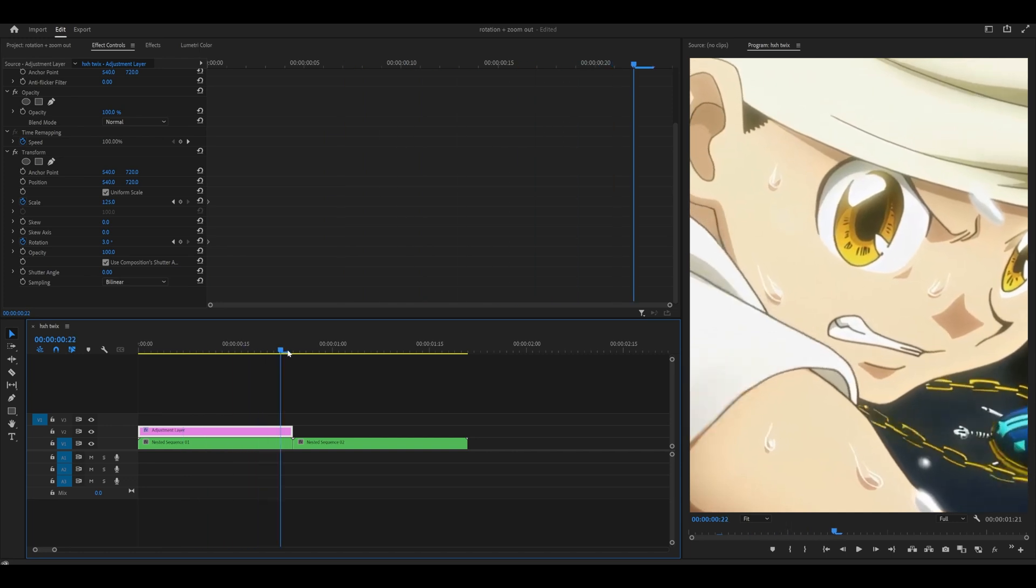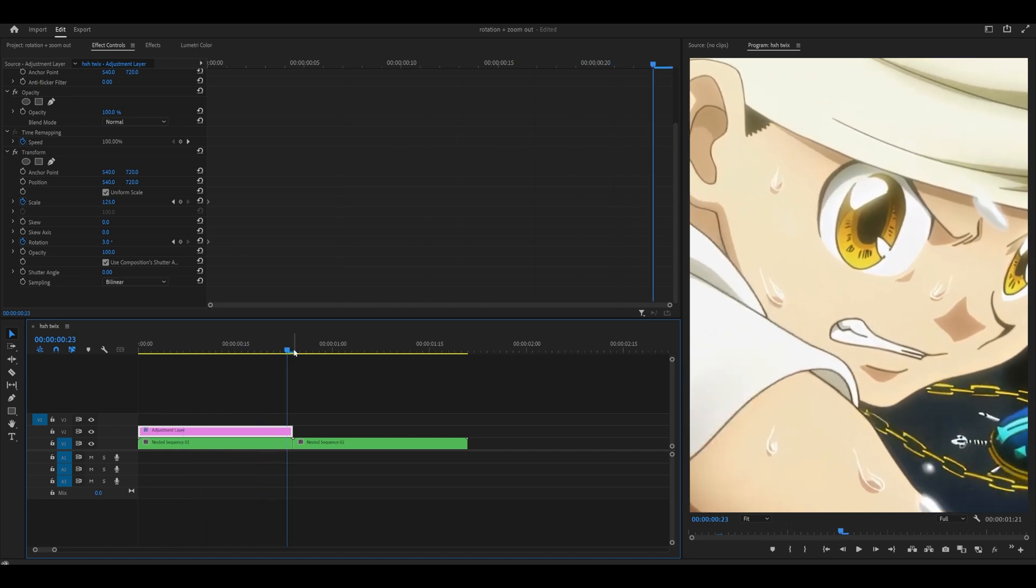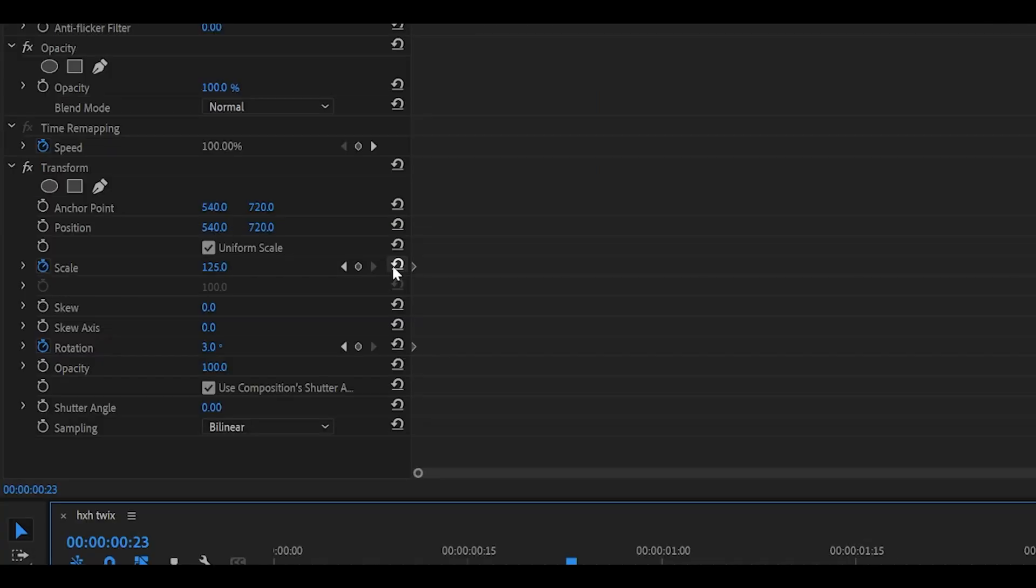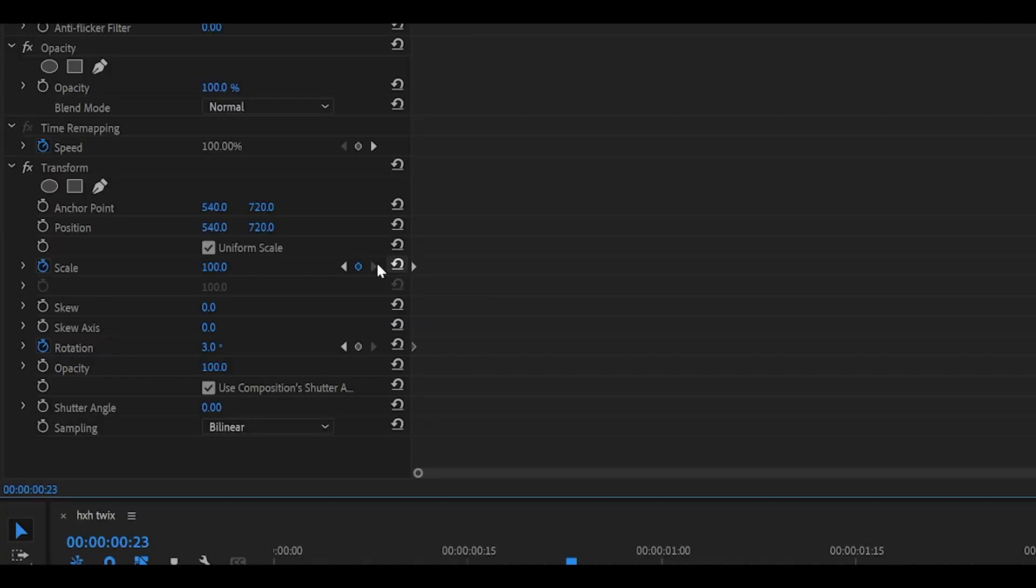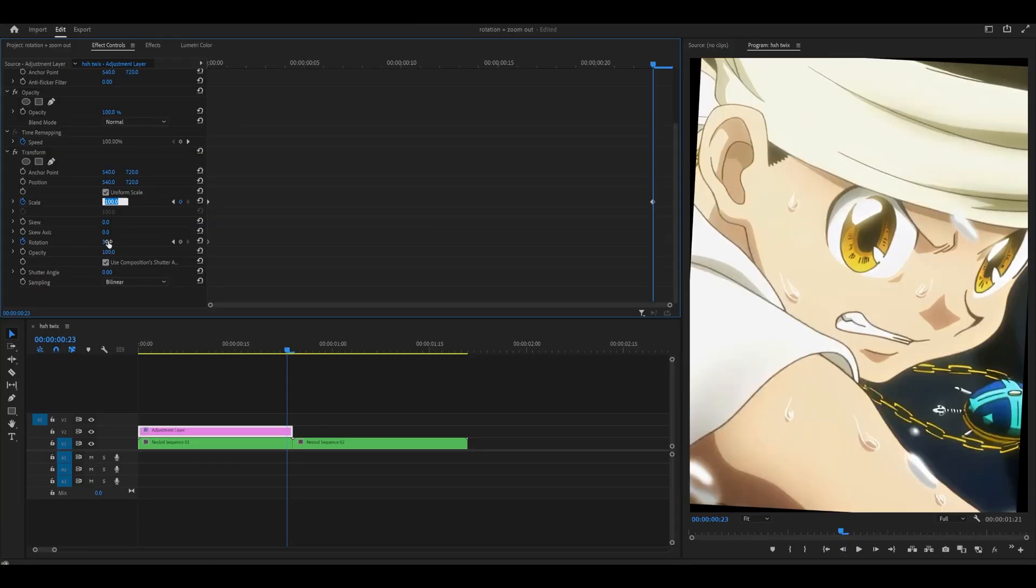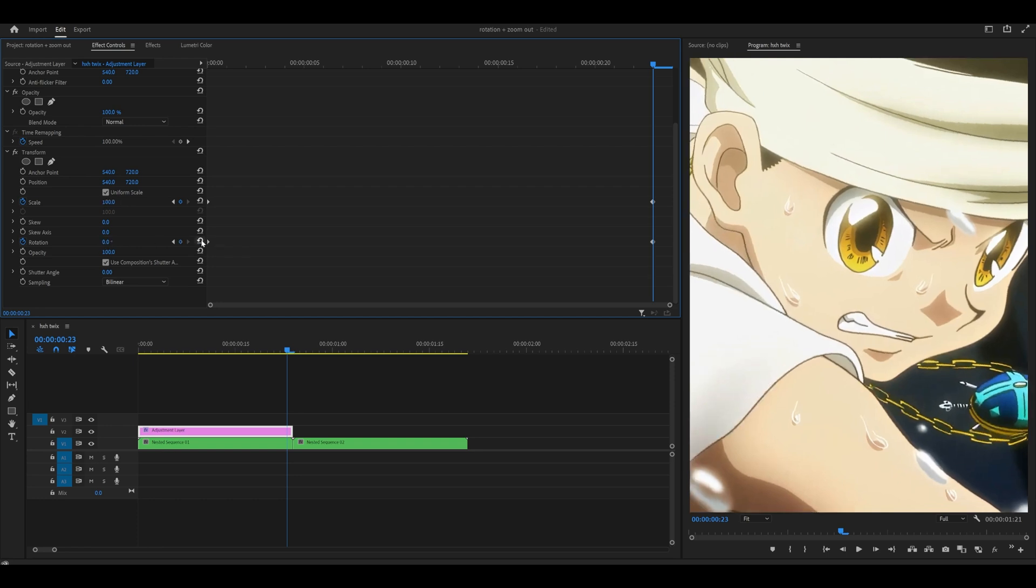Head all the way to the end of your adjustment layer and reset this back to its original value, so the scale should be 100. You can do this by clicking on the reset parameter button, or manually typing 100. Reset the rotation back to zero as well.